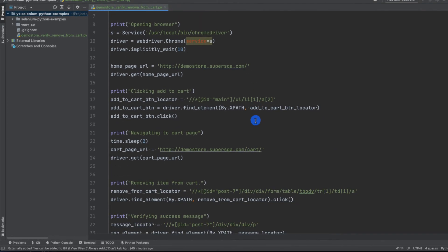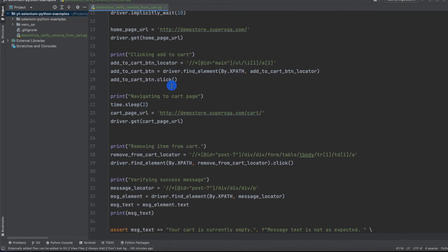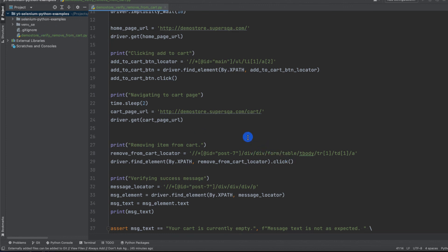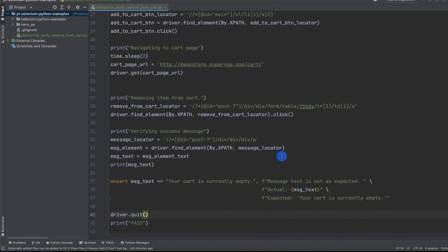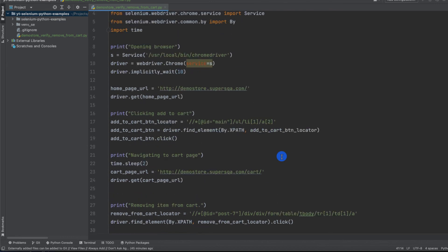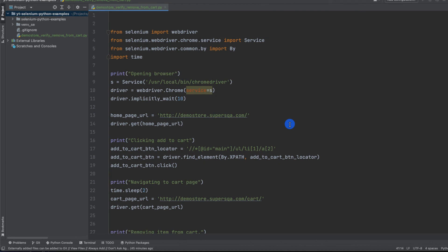That's what a Selenium script looks like standalone. In a real framework all of this code would be reusable — for example, the add-to-cart code wouldn't be rewritten in every test file. We'll look at framework examples in a different video. If you enjoyed this, check out the full course. Please like and subscribe to my channel — thank you very much.